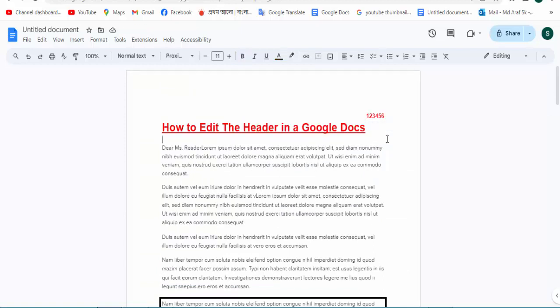Then we show the edited header in Google Docs. I hope you enjoyed the video. Please like, comment, share, and subscribe to my channel. Thanks for watching my video.